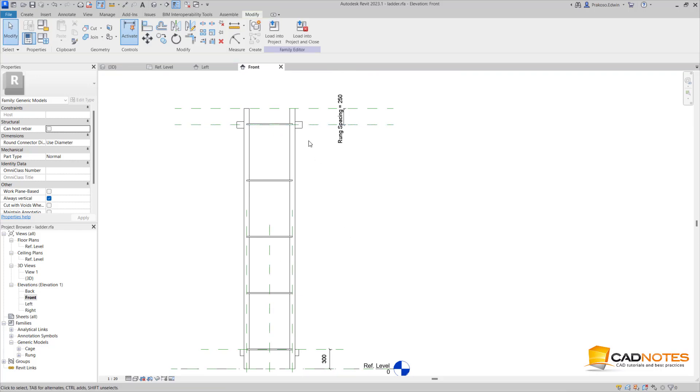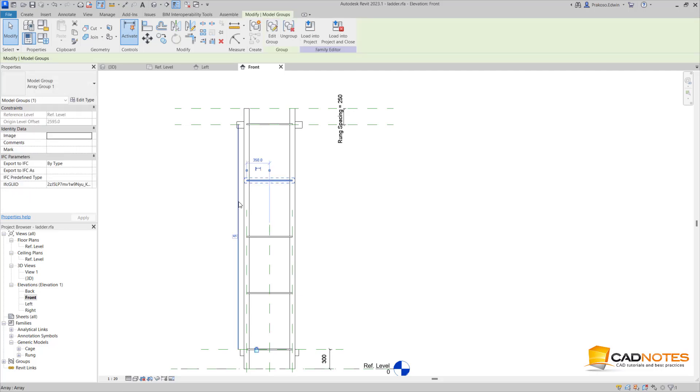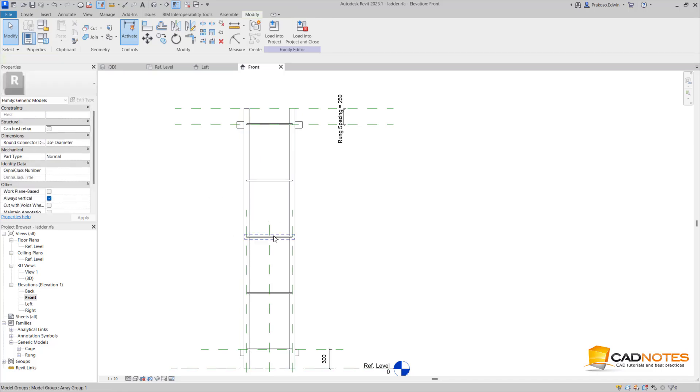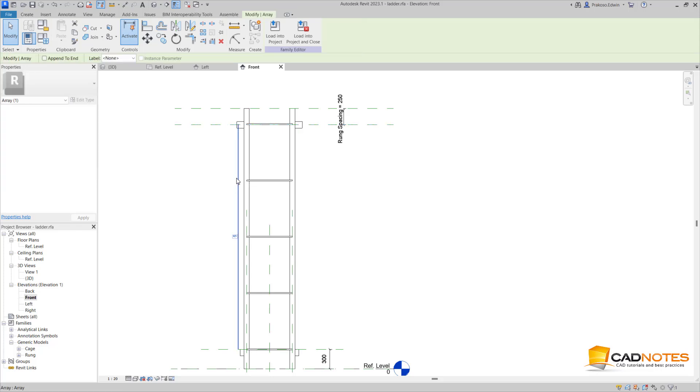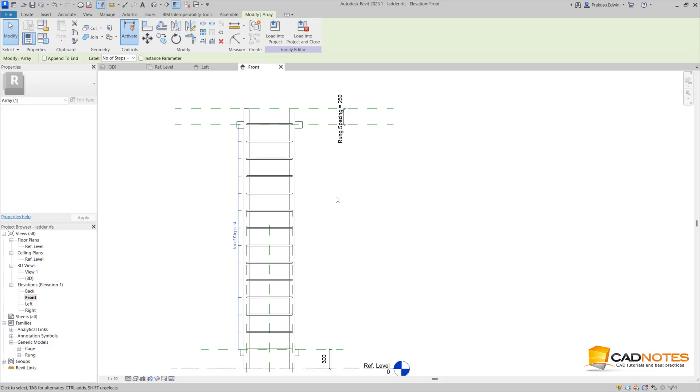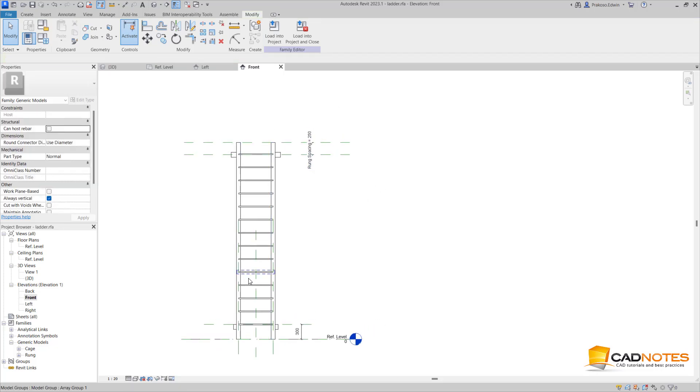We have already locked the first run and the last run. Now, how can we control the number of items? I can select this array - any item will have the same effect. So I'm going to select this dimension, then I can change the label and assign the parameters to this one. Now I already have this number of items, a number of rungs based on this calculation.